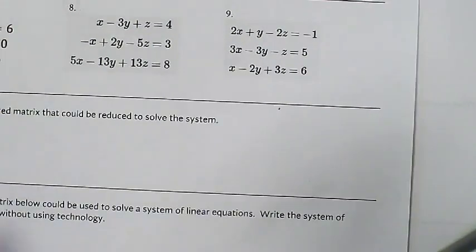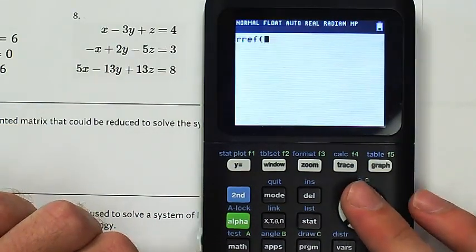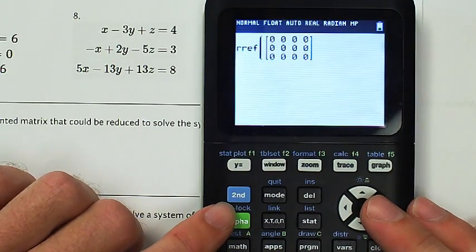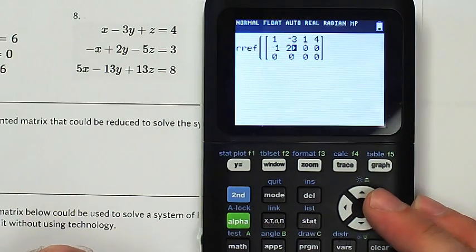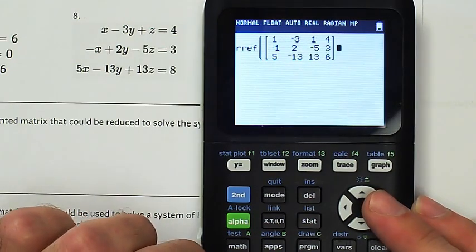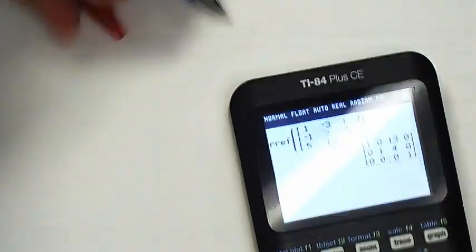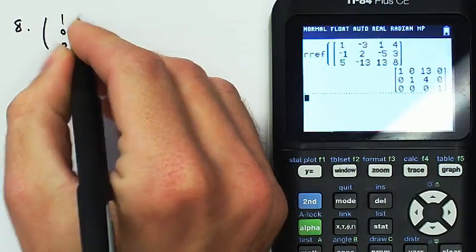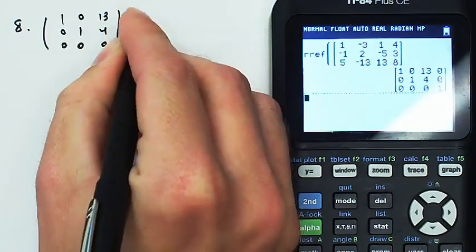Number eight — I'll ask for RREF on A. I enter: 1x − 3y + 1z = 4; −1x + 2y − 5z = 3; 5x − 13y + 13z = 8. I ask for it to row reduce, and I got no solution. So number eight reduces to: 1, 0, 0 / 0, 1, 0 / 0, 0, 1, 3, 4, 0 — meaning no solution.